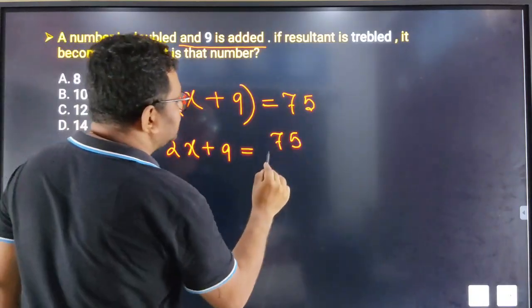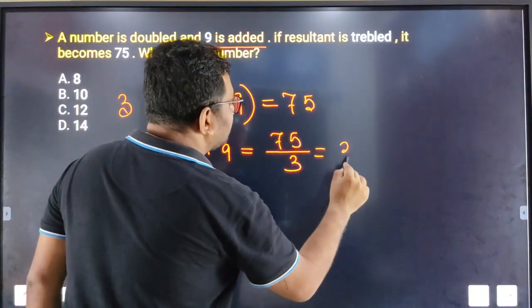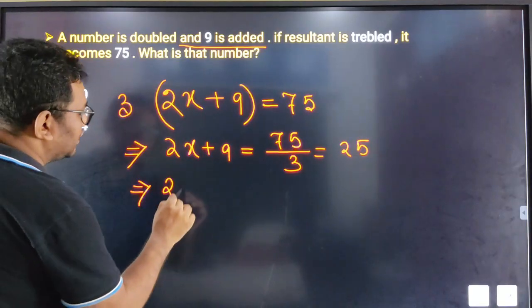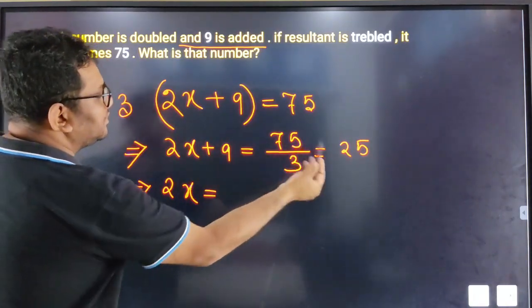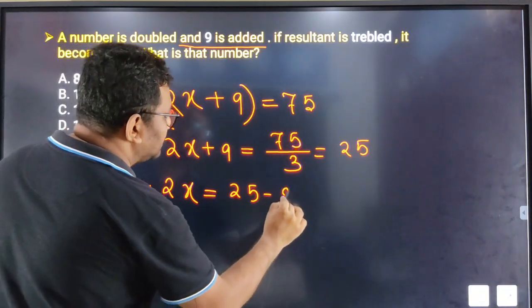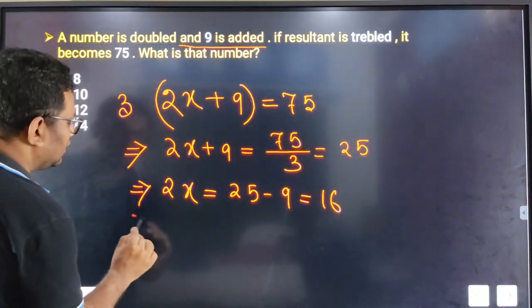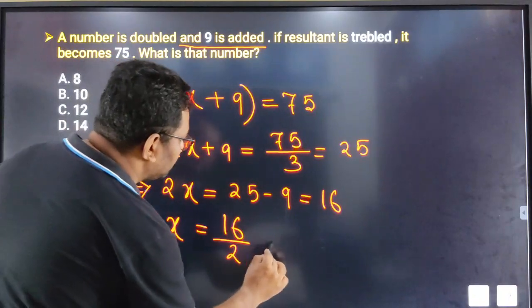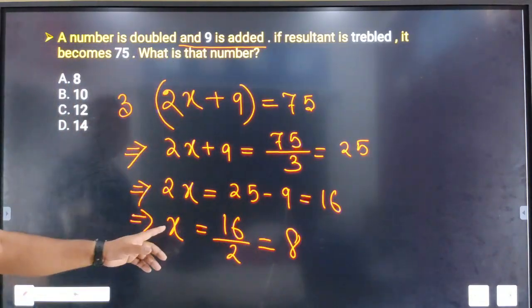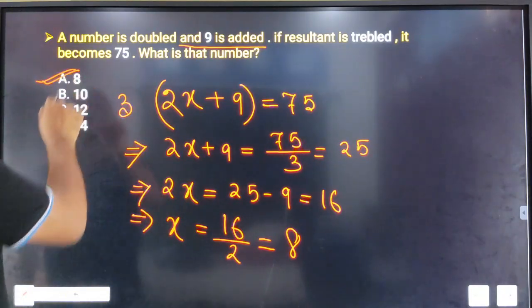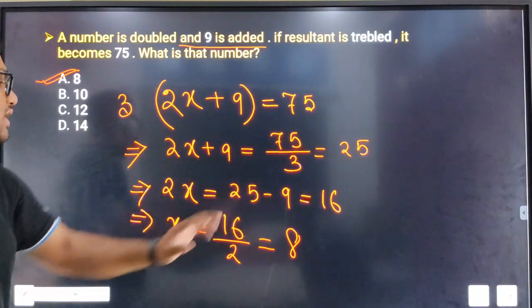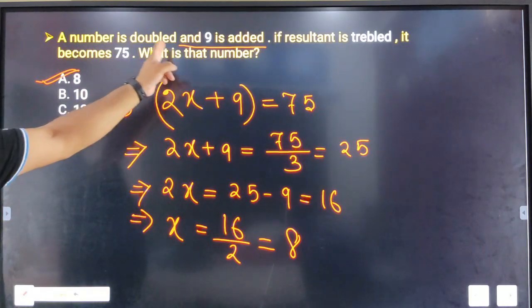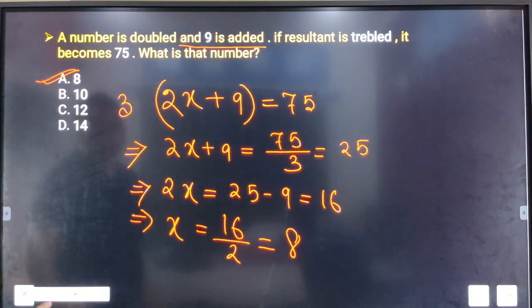So 2X plus 9, divided by 3, equals 25. The number is equal to 25. This is just a verification step.